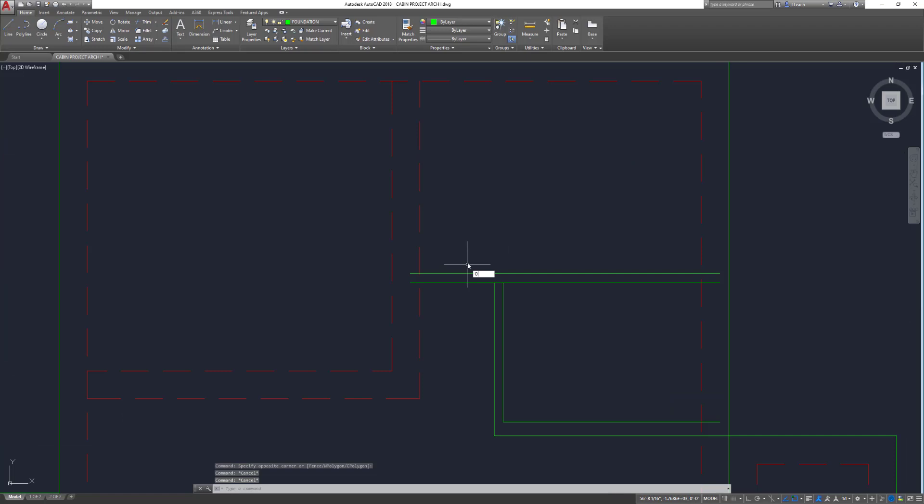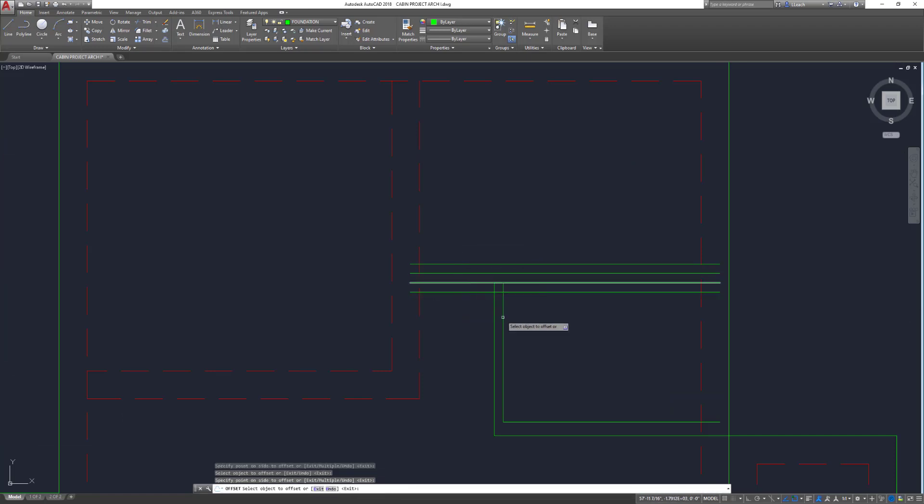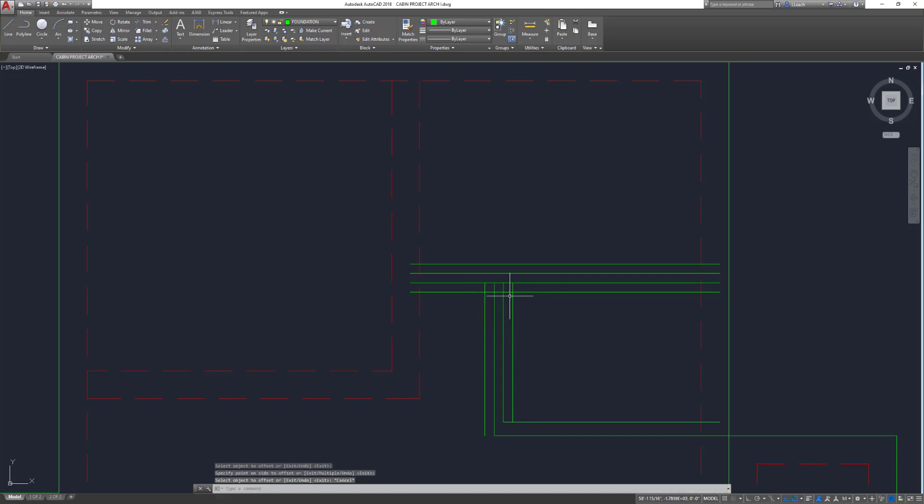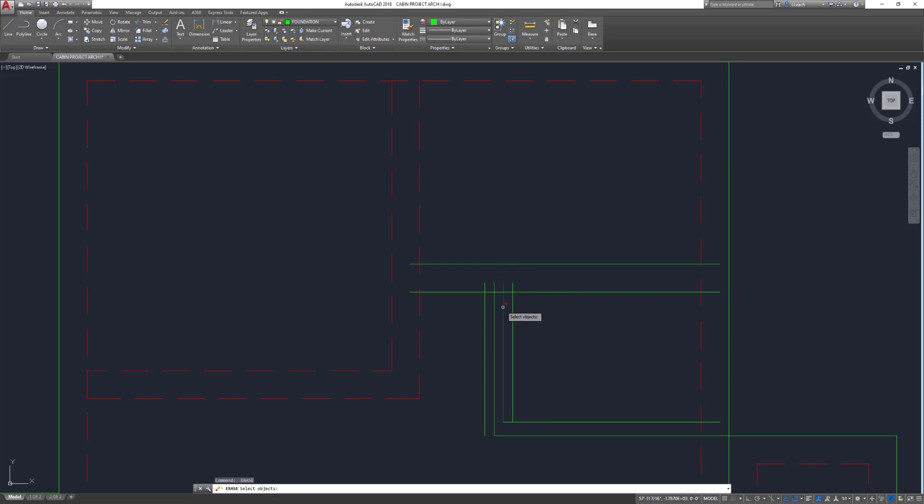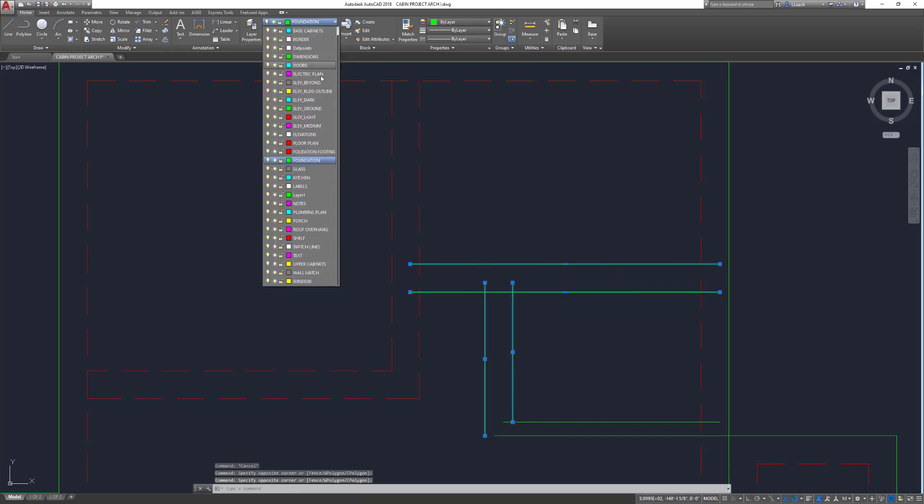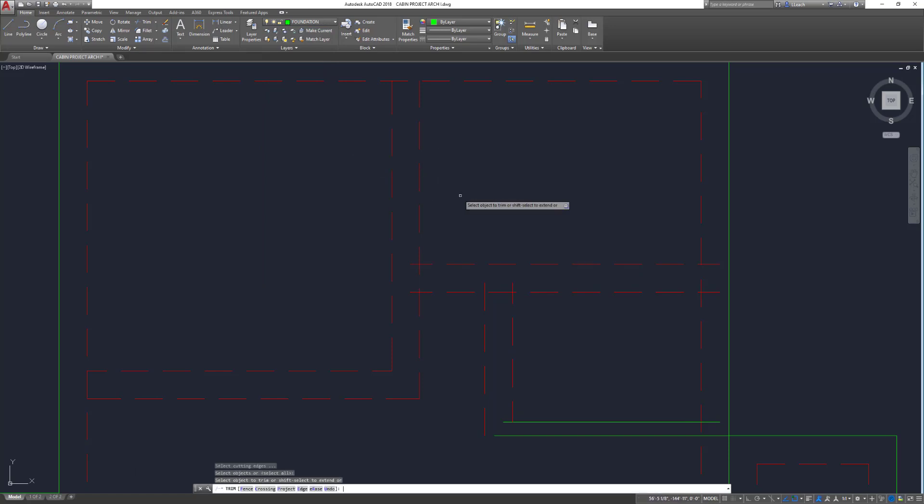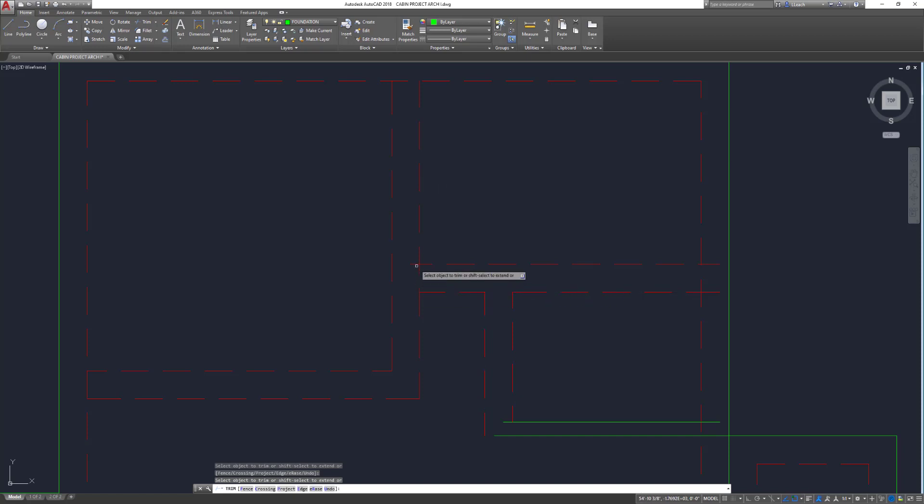I need to offset this four on each side. I can get rid of these interior lines. I'm going to trim. I'm going to TR for trim, press enter twice, that way I can just select everything to trim. Get rid of these.